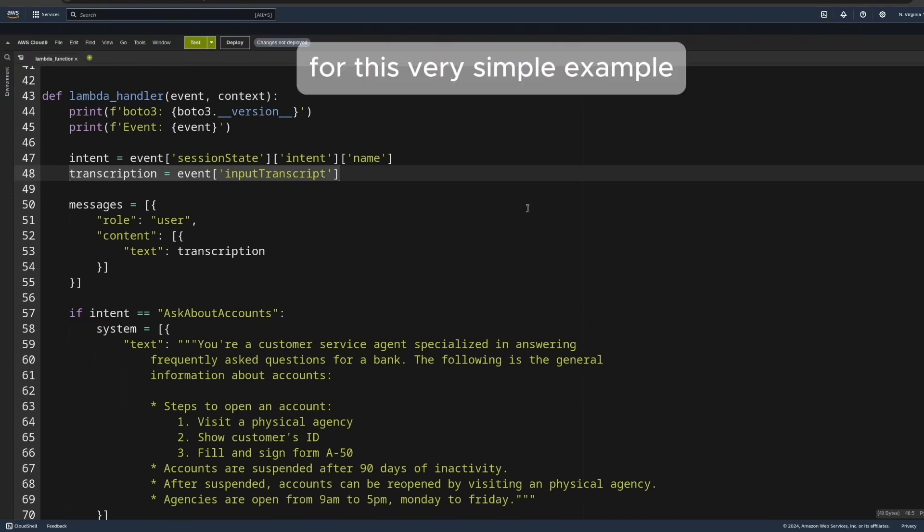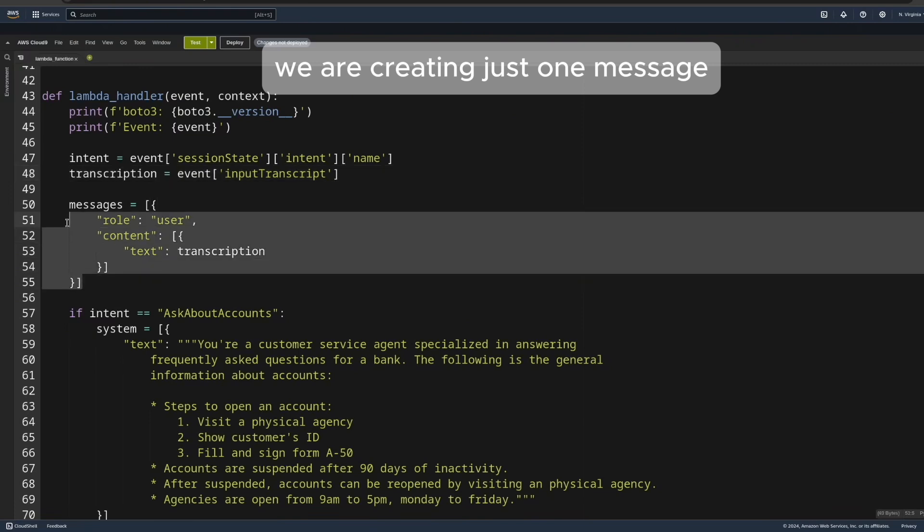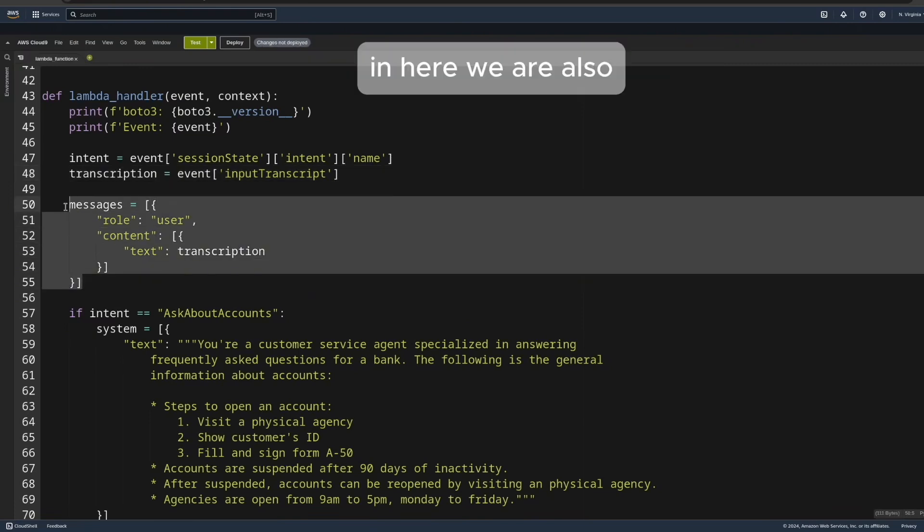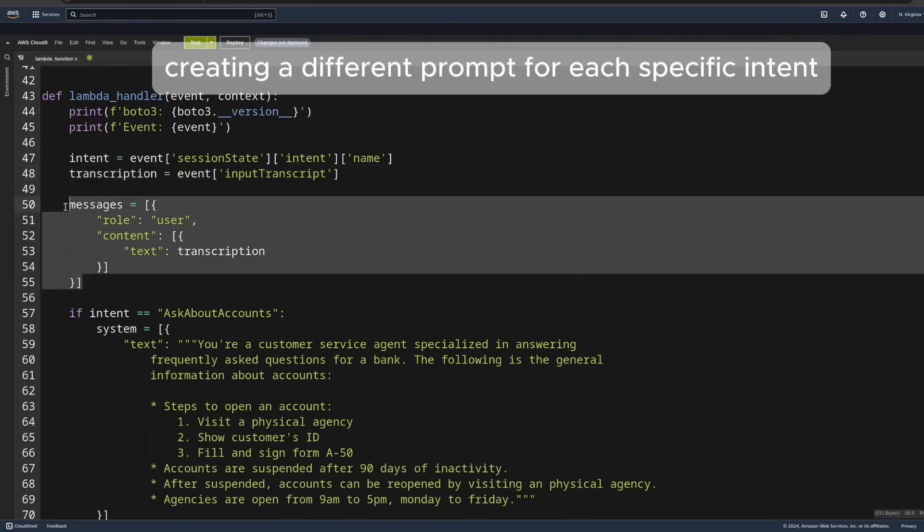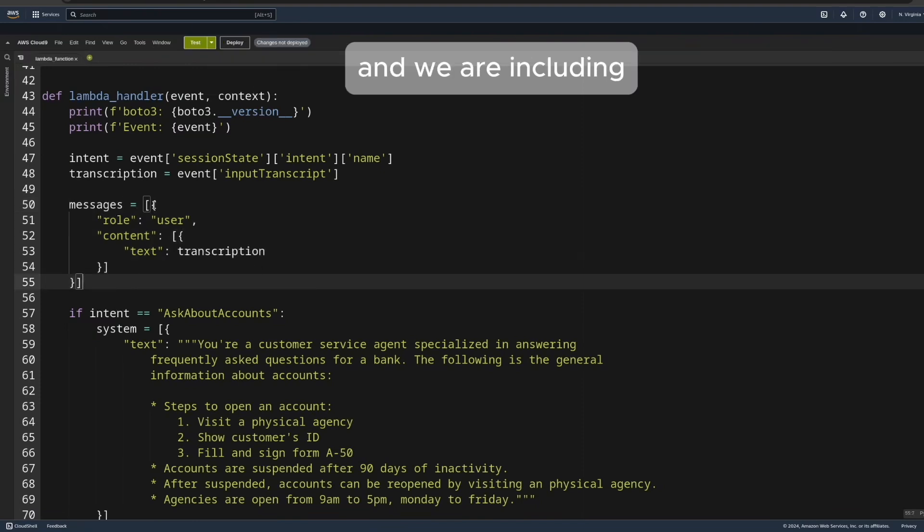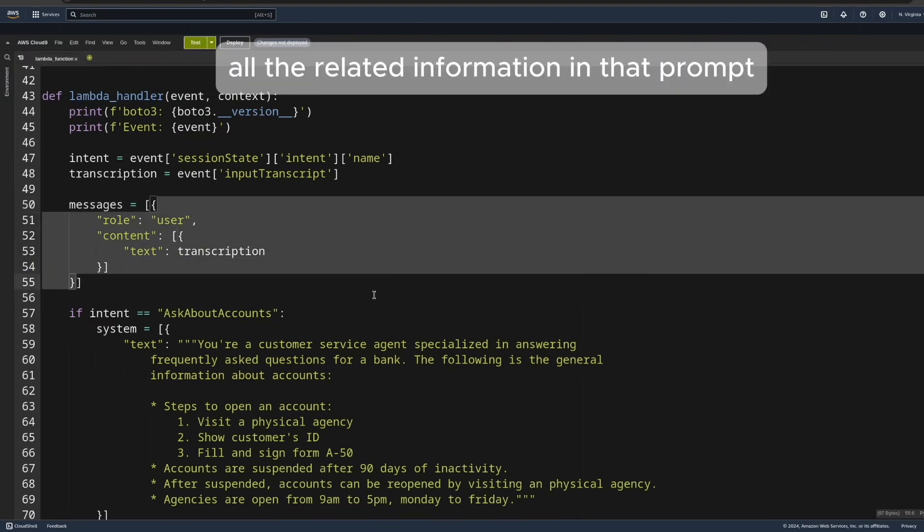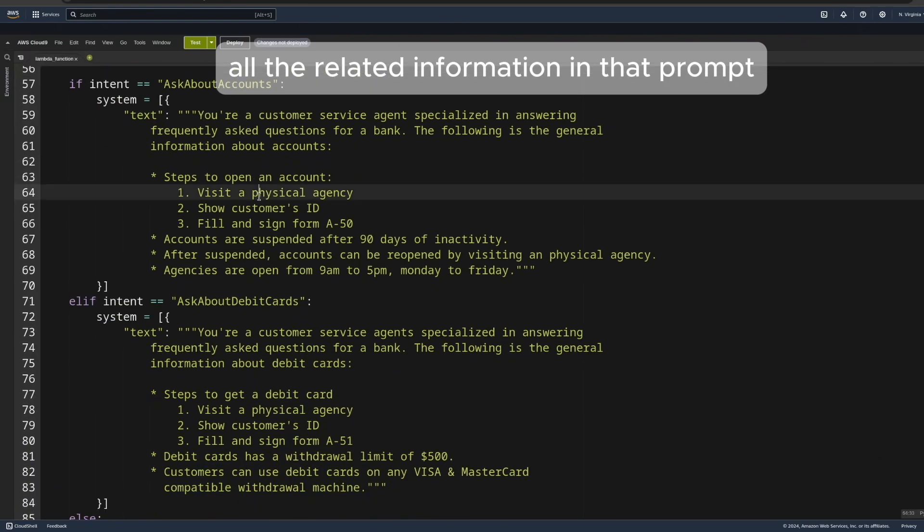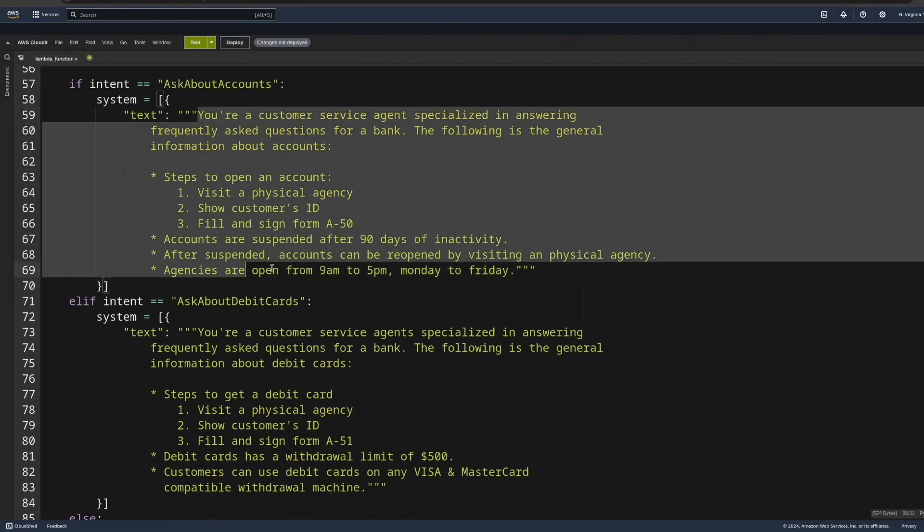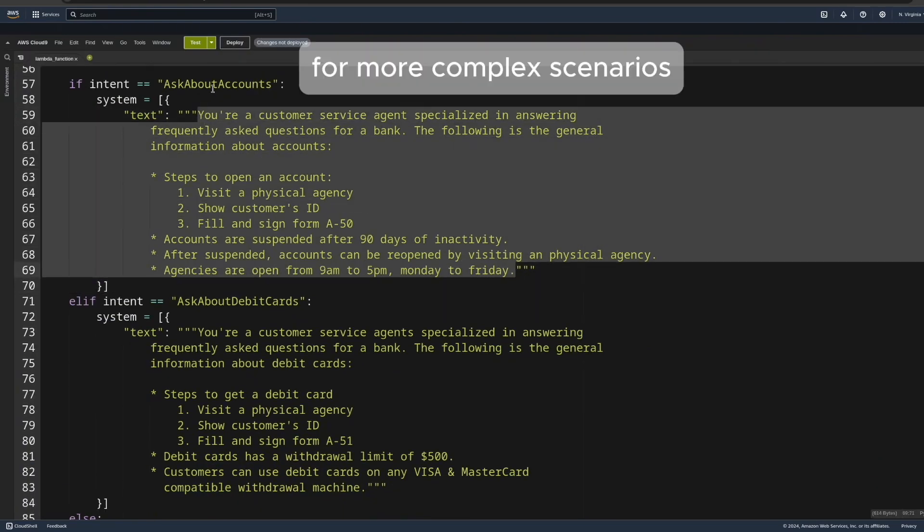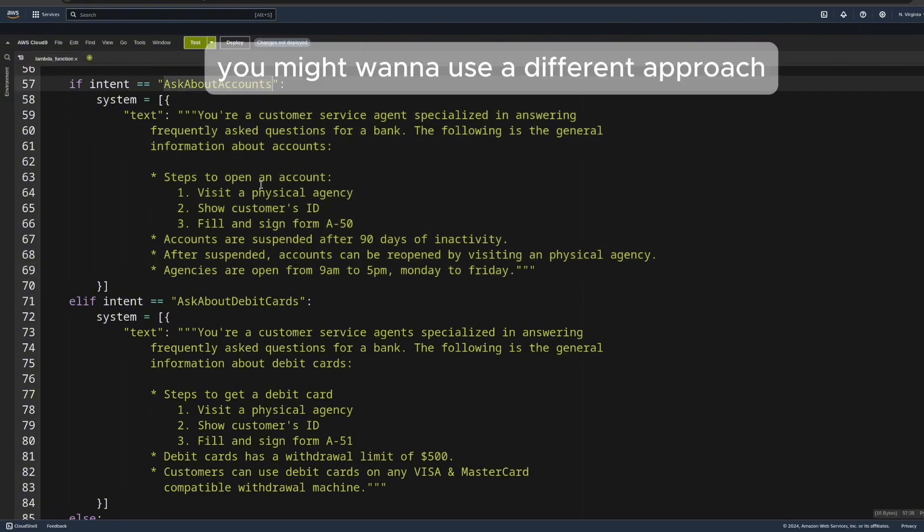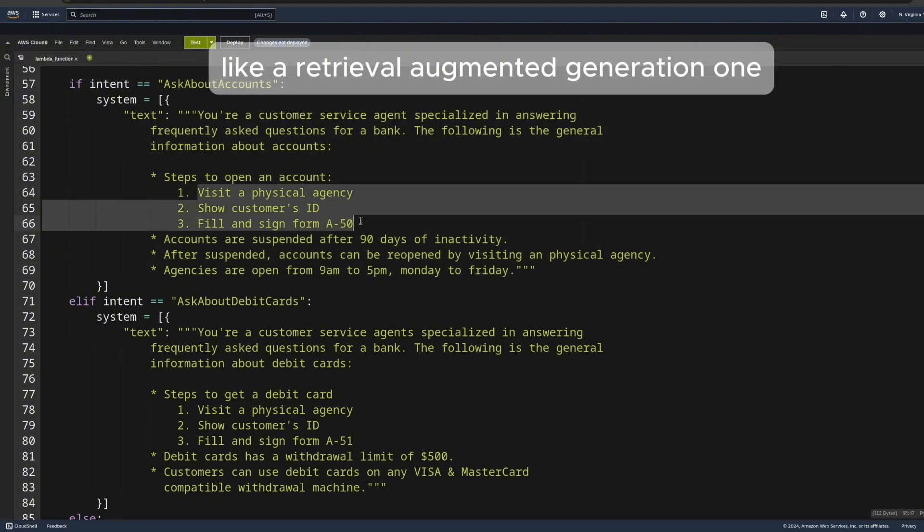For this very simple example, we are creating just one message. In here, we are also creating a different prompt for each specific intent, and we are including all the related information in that prompt. For more complex scenarios, you might want to use a different approach like a retrieval augmented generation one.